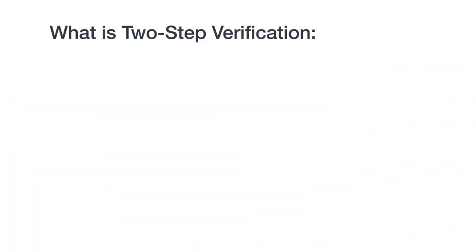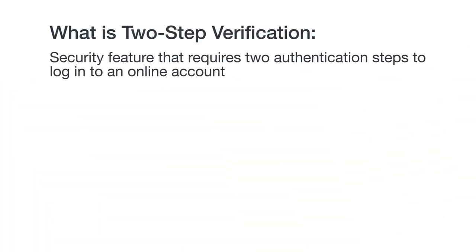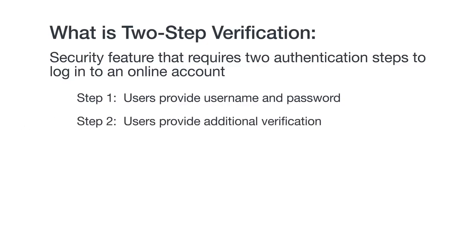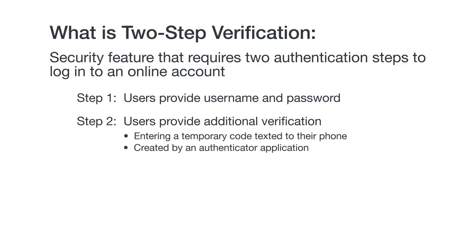So what exactly is two-step verification? Essentially, it's a security feature that requires two authentication steps to log in to an online account. For the first step, users provide something they know, a username or password. For the second, users are asked to provide additional verification, such as entering a temporary code texted to their phone or created by an authenticator application.